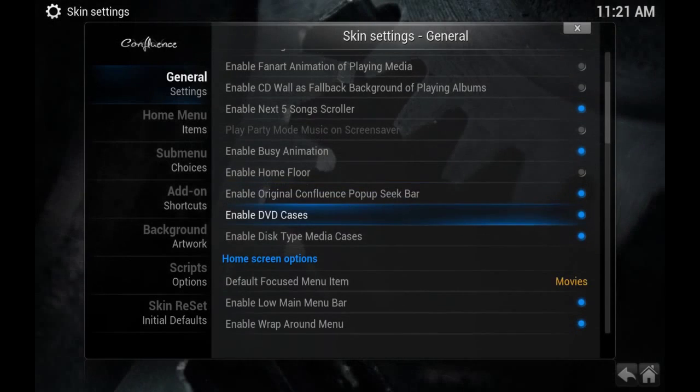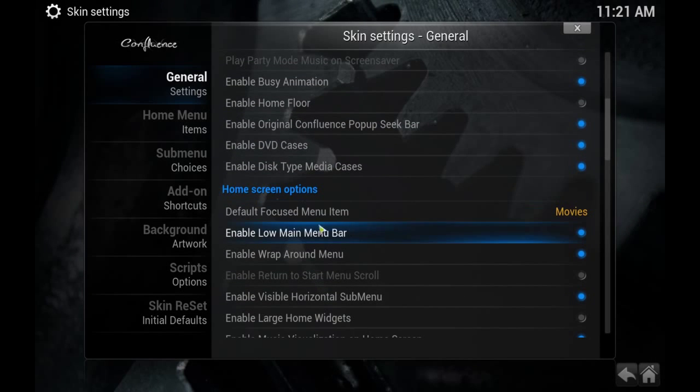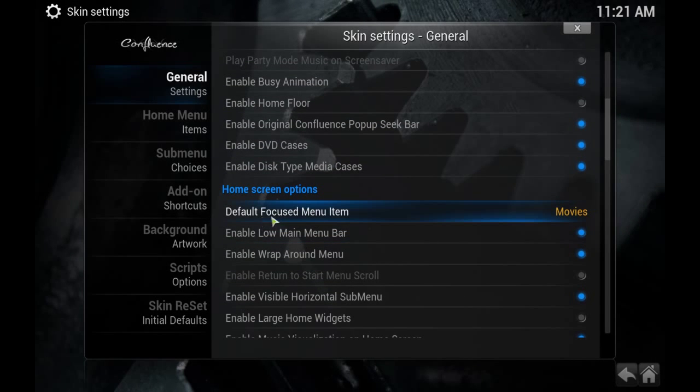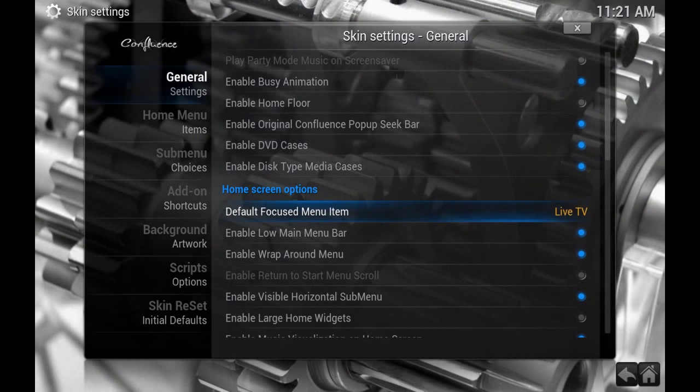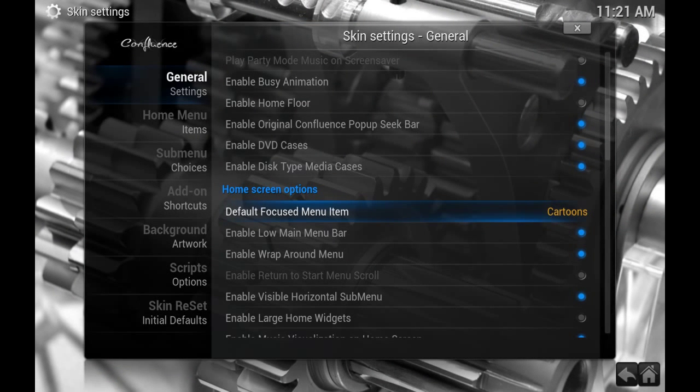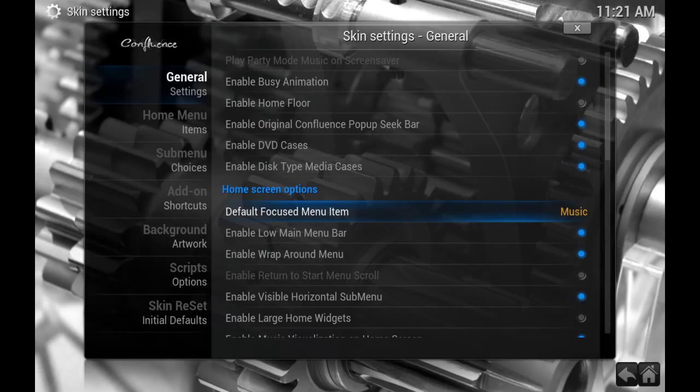The next thing I like to change is the default focused menu item. You saw that it focused on movies by default. You can change this to whatever you want. I like to have mine on System when it boots into Kodi. So you can change that to System.